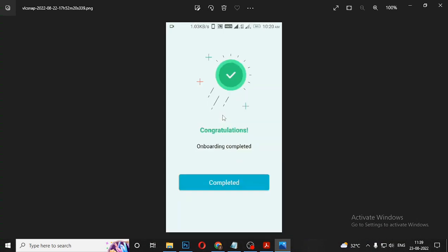This video is completed. This video is going to be submitted to you. If you have any issues, you will accept any of your transactions. Okay, bye.